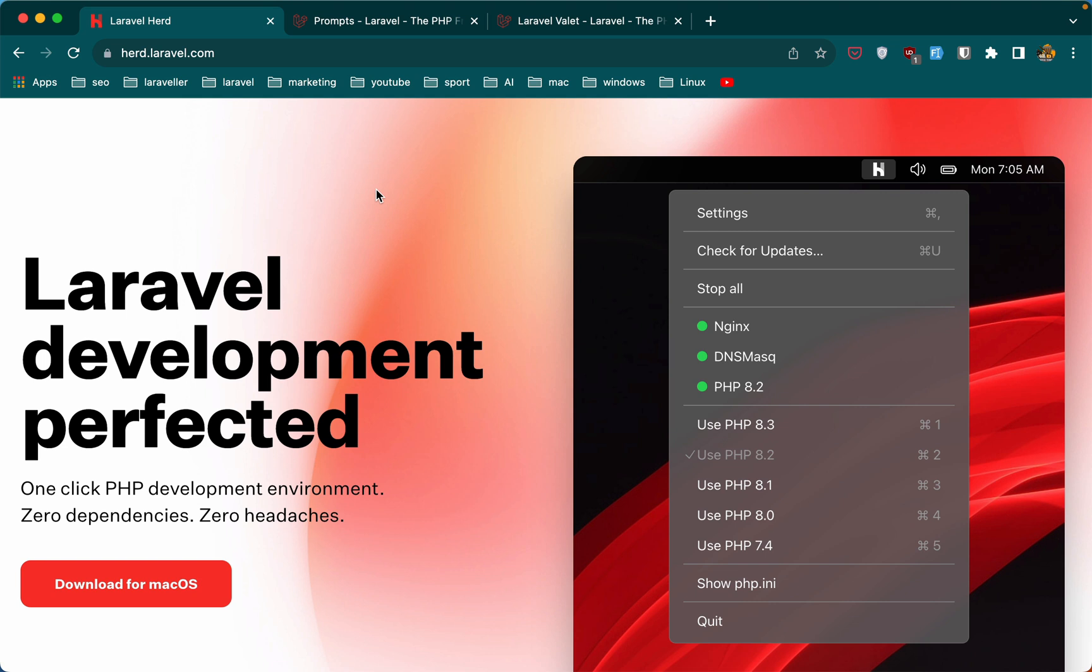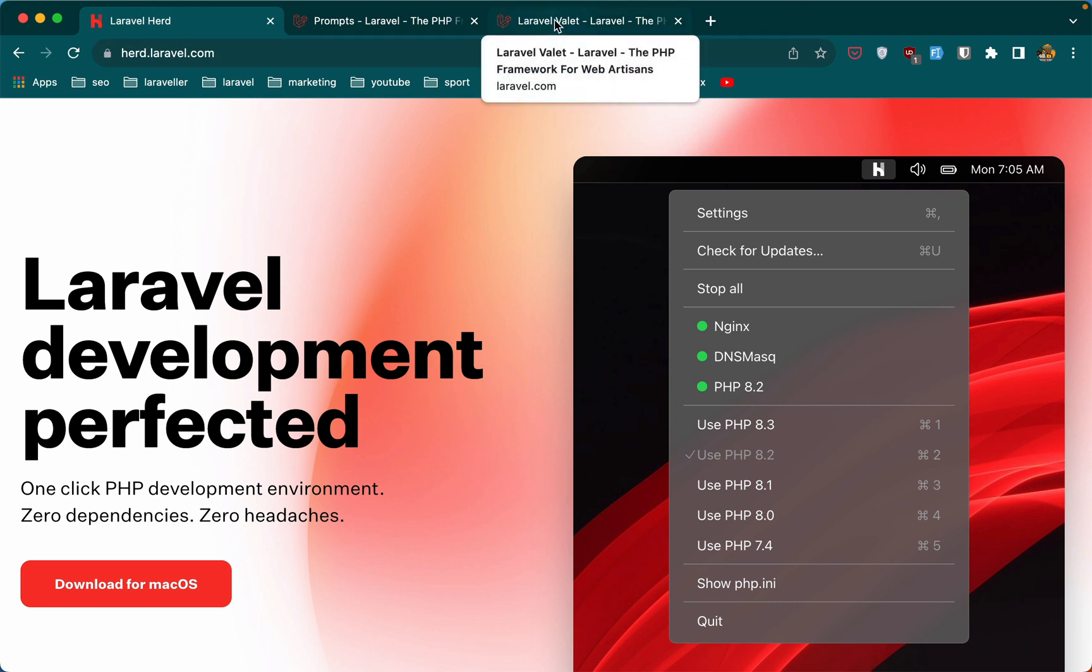But if you use Windows and you like to work with Laravel, you can use XAMPP or you prefer to install the WSL. In my case, I prefer WSL. Leave a comment if you want to see how to set up WSL with Laravel on Windows.